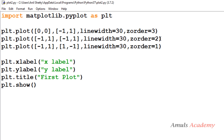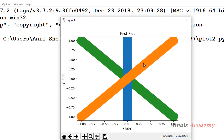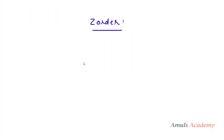In this way we can change the order of the plot using zorder. So that's it for now, guys. Thank you for watching — don't forget to subscribe to my channel. I'll meet you in the next class, till then take care.